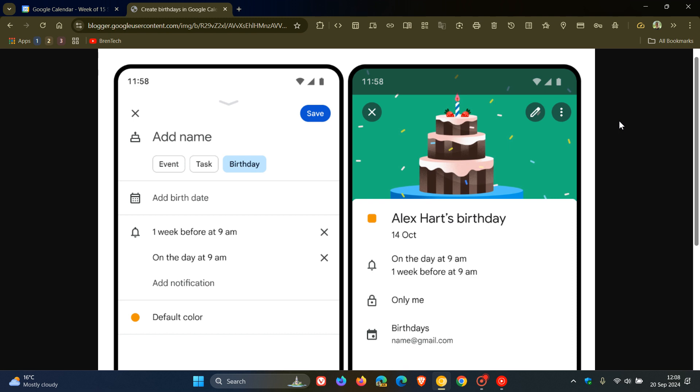The gradual rollout started yesterday on the 19th of September. I'm sure that by the end of October, adding birthdays to Google Calendar will have rolled out to all on Android.